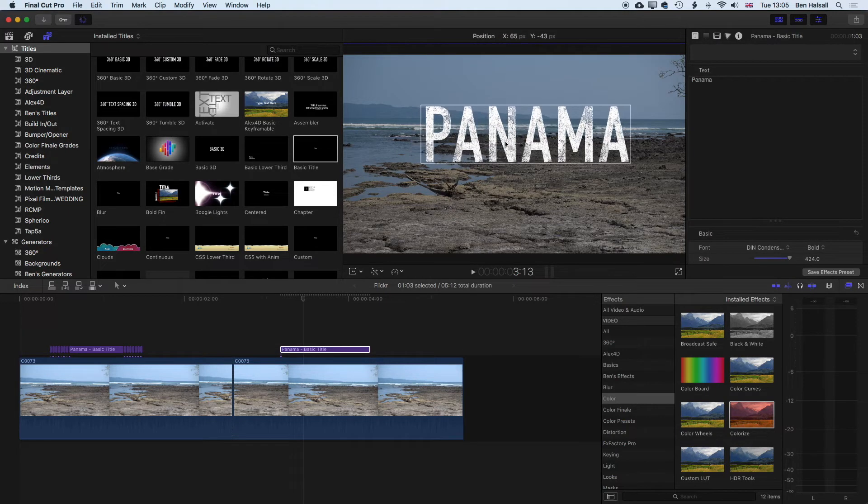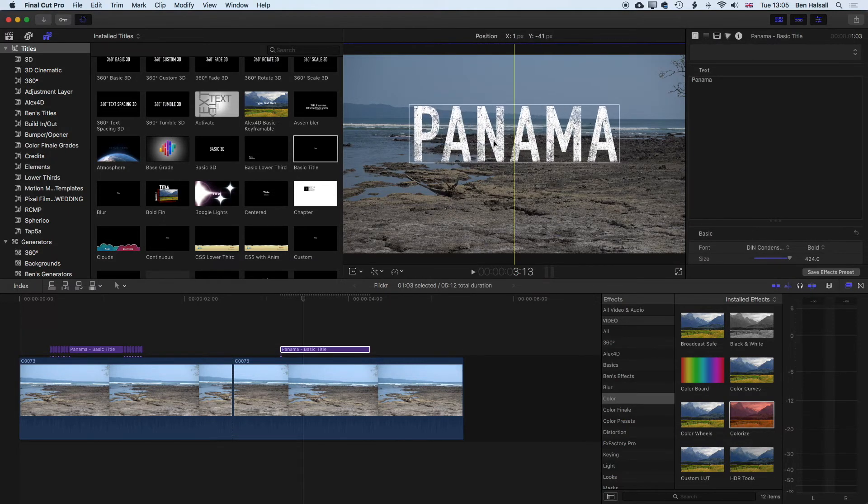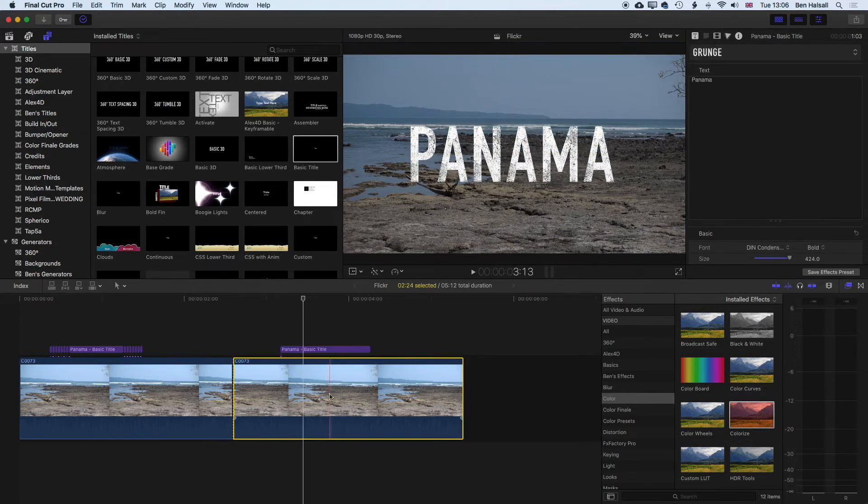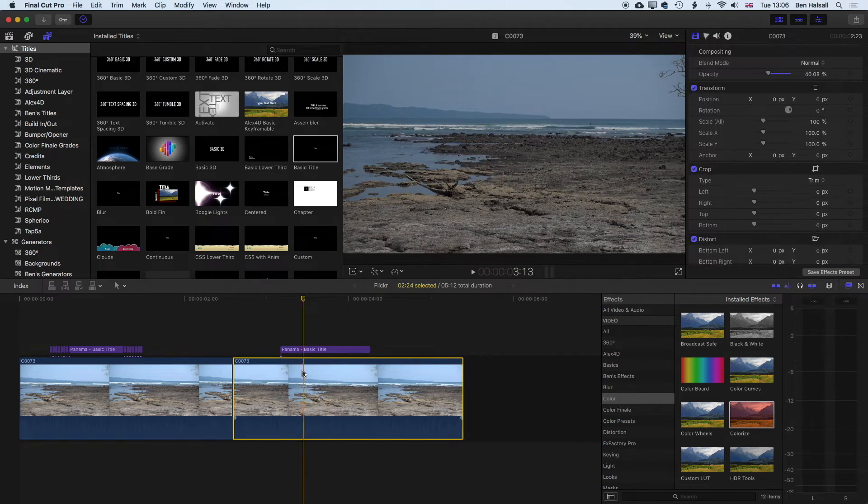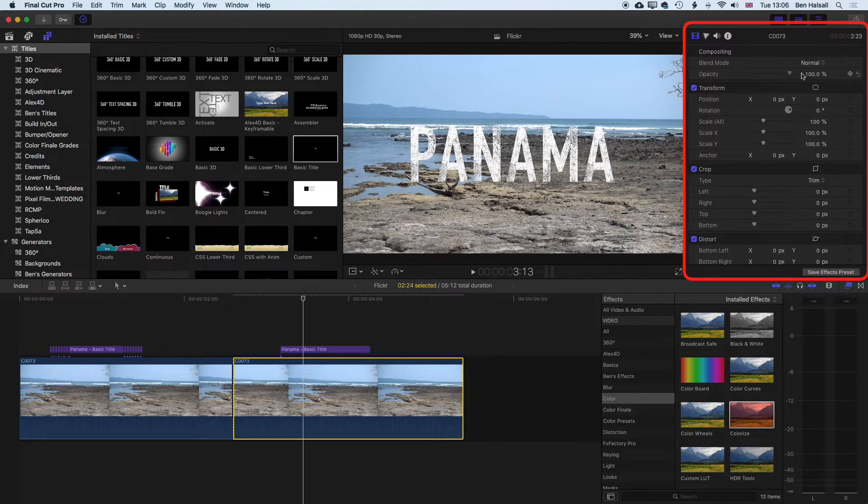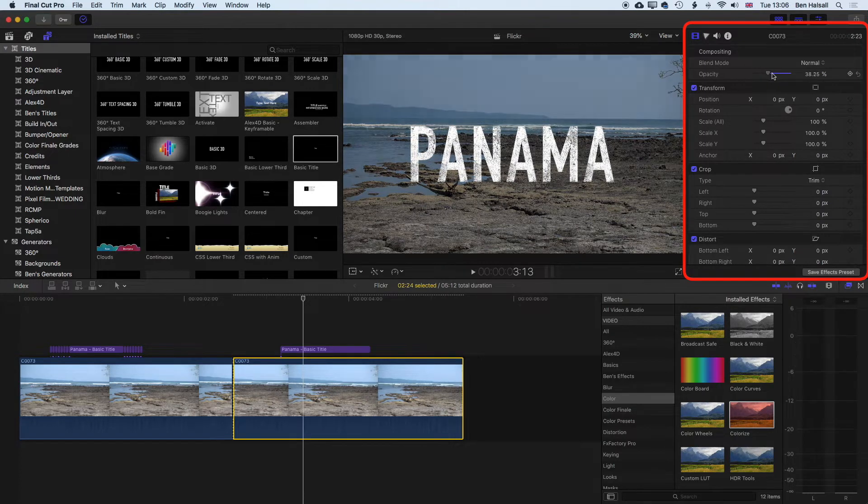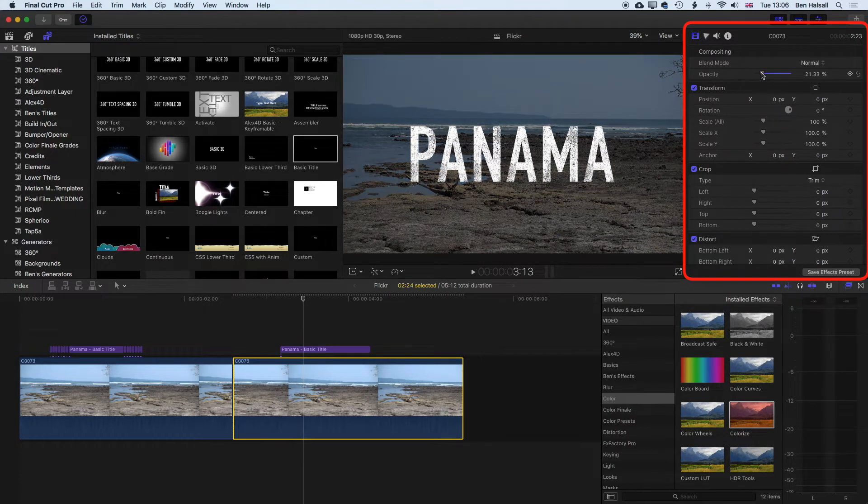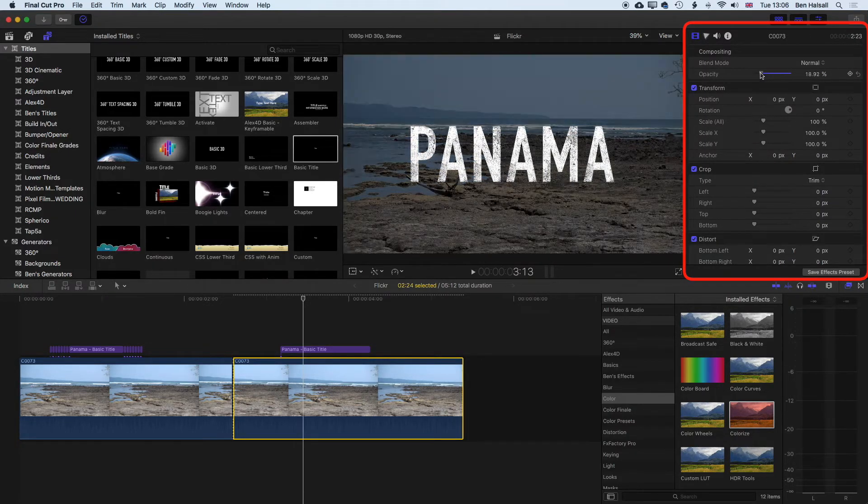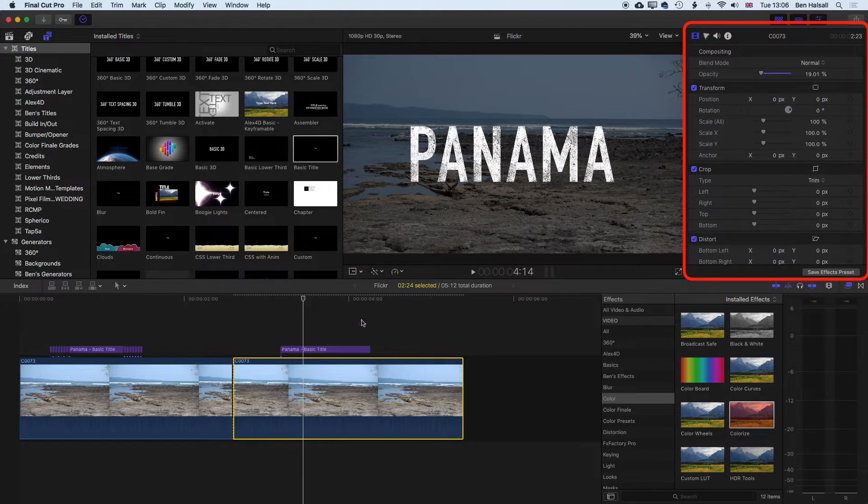And one thing we've done already on the video layer below is we've dropped the opacity or the transparency of that layer, just so that video pops out a little bit more. So this is what we have for the moment.